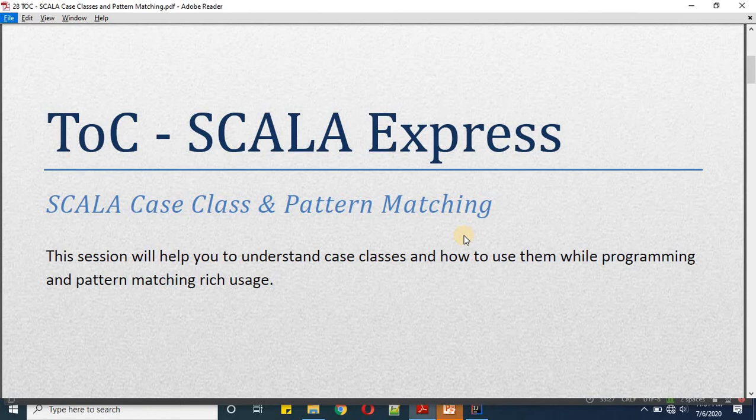Hello friends, welcome to Times of Coding. Today in our series Scala Express, we will learn case classes and their pattern matching ability. In this session you will understand how to write case classes and how we can utilize their pattern matching ability while writing our code.